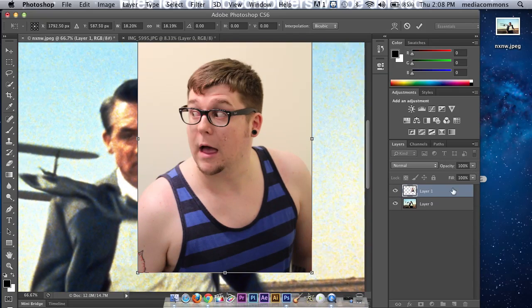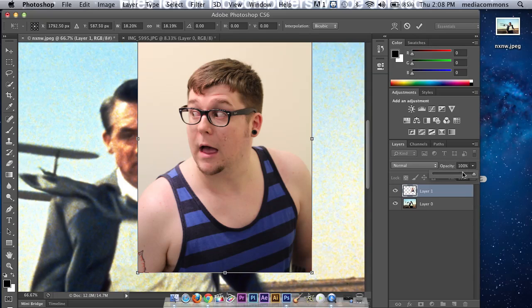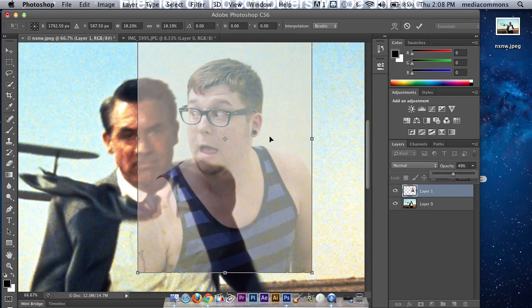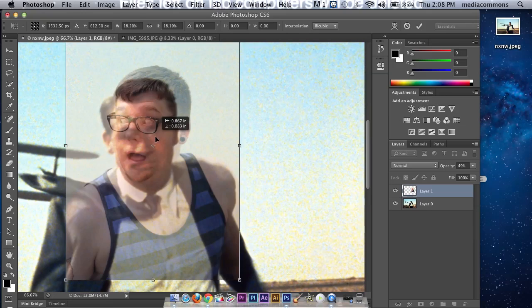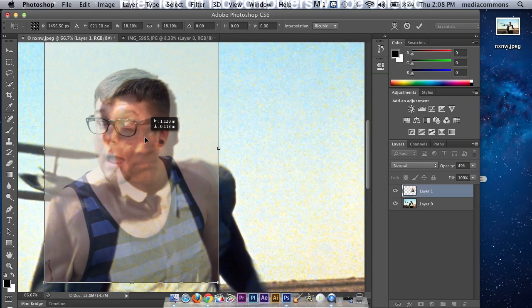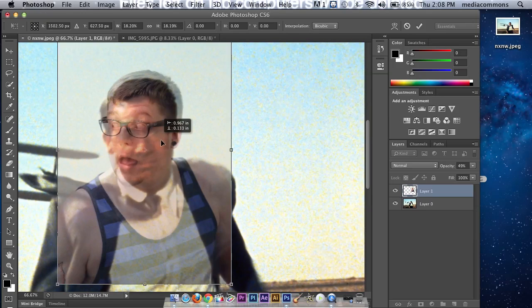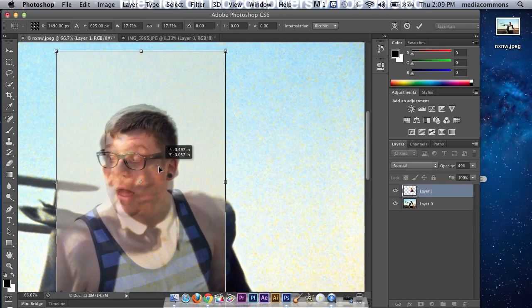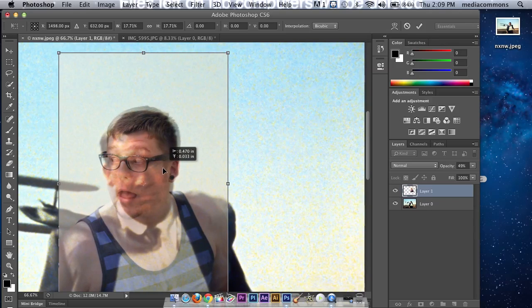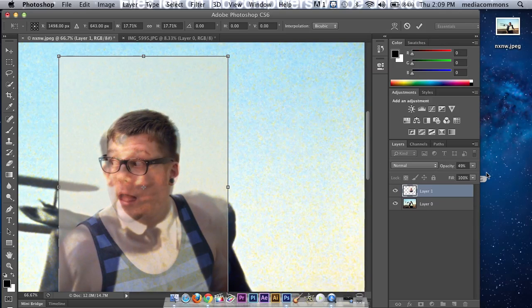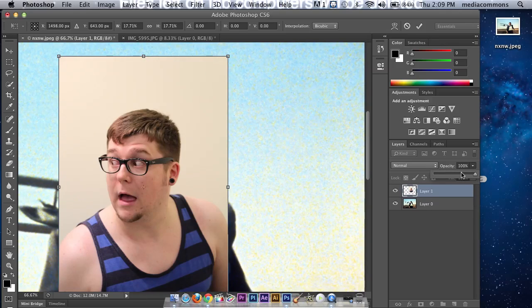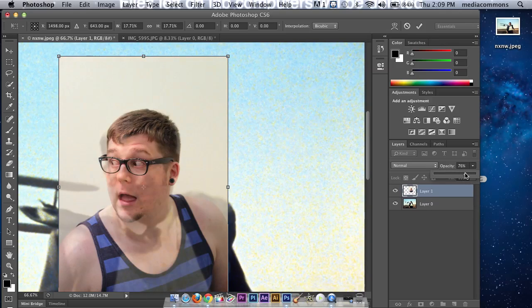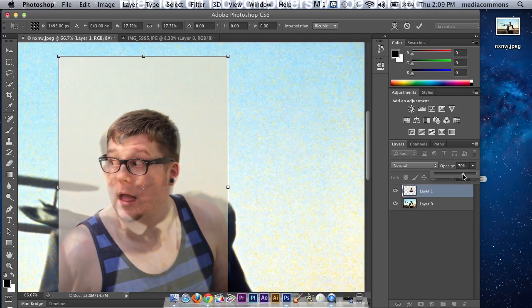So first step, what I'm going to do is over here on the opacity, I'm going to take that down to around 50, so that way I can see it over and get an idea of what's going on about size. Say that is now the right size we want it. Then we can bring this back up, well let's leave it at about three quarters right now.